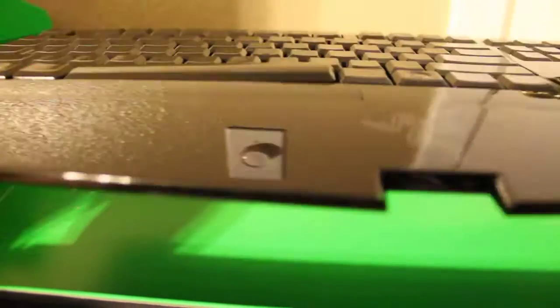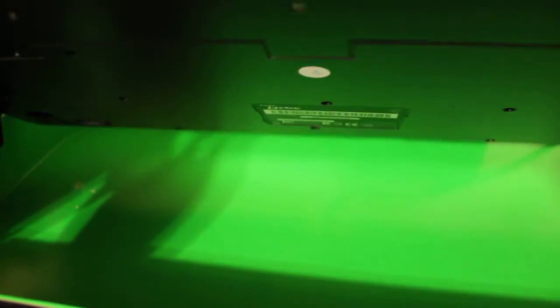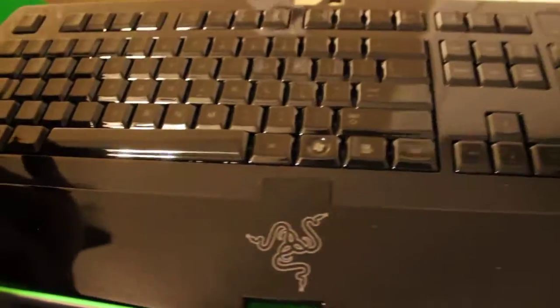But overall the look of it is awesome. I like the size, I like the weight, I like how thin it is. It's a perfect keyboard.